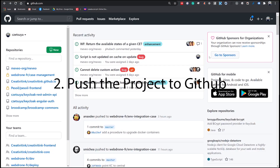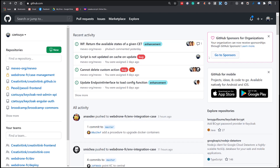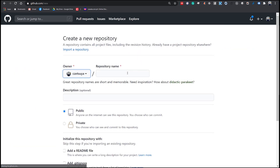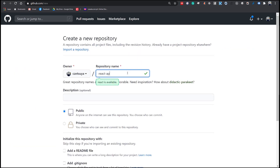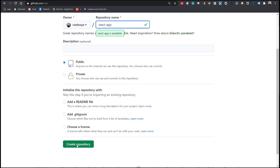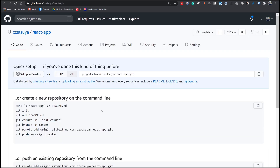Step 2: Push the project to GitHub. Login or create a new account in GitHub. Create a new repository named React App and hit Create Repository.